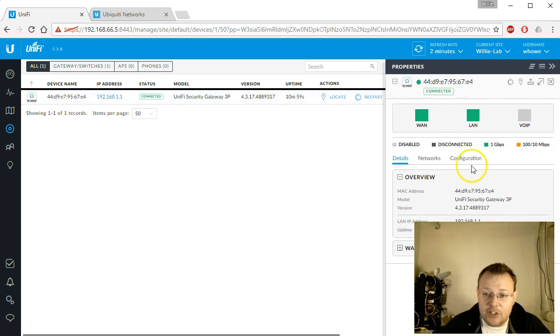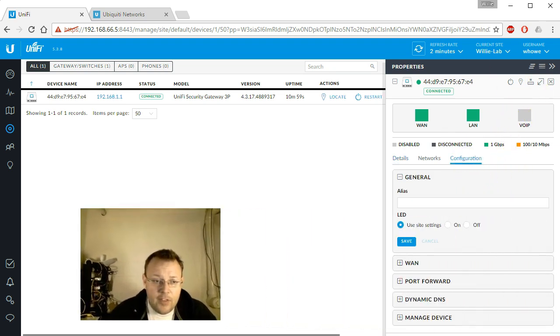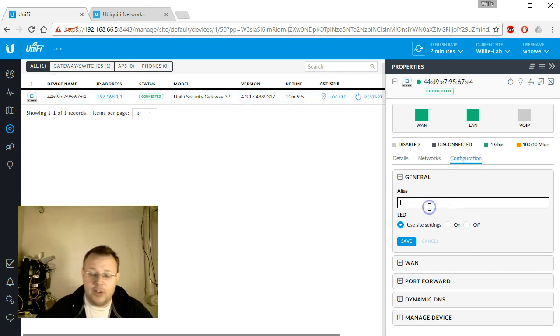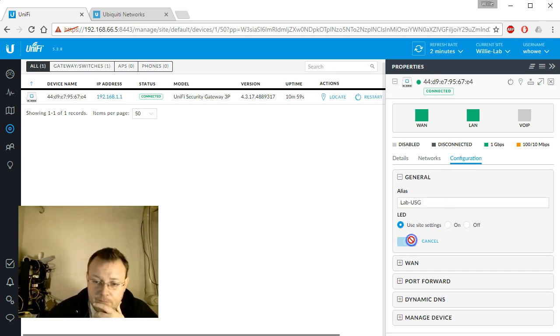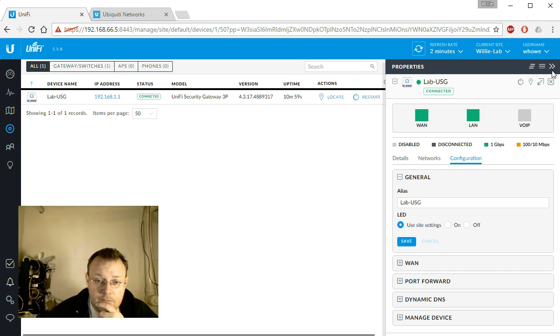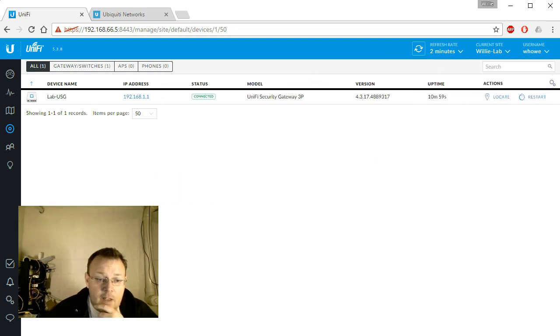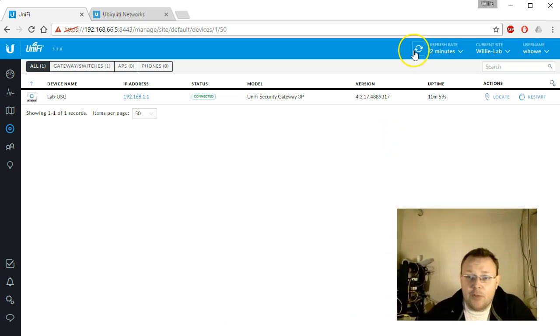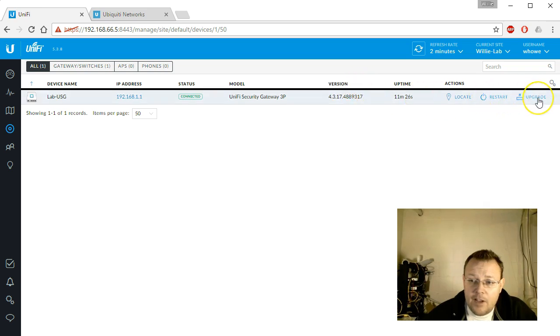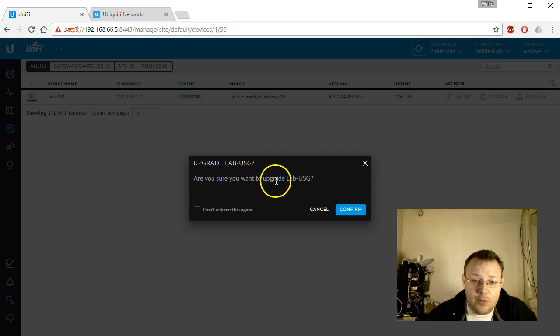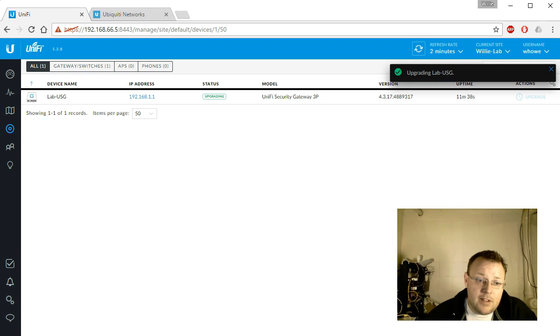The first thing I want to do though is I want to change this device name. So we'll click on the device over here, we'll go to configuration, we'll give it an alias. We're going to call this our lab USG. And once that has reprovisioned, we're going to go ahead and upgrade this device. Are you sure you want to upgrade lab USG? Confirm that. We're going to go ahead and upgrade and we'll be right back.